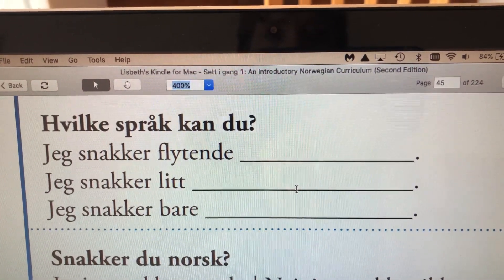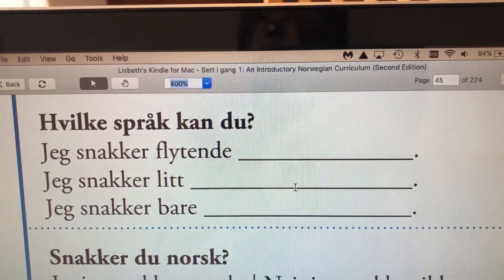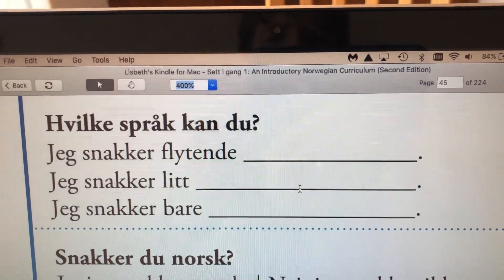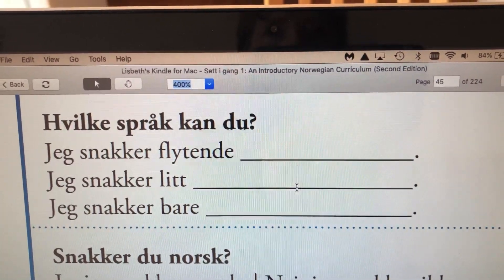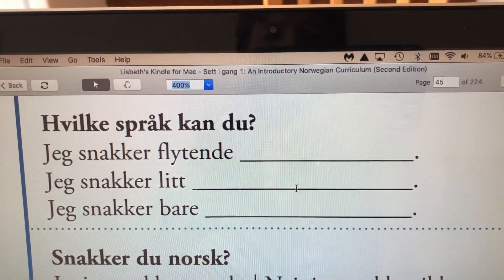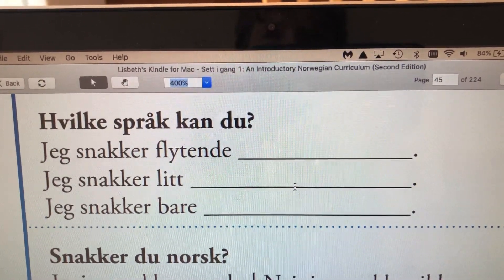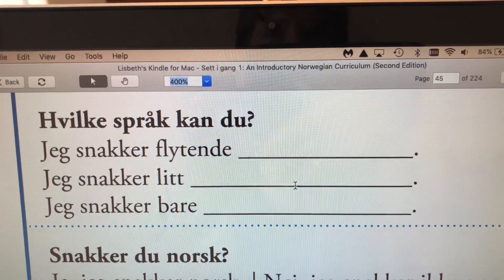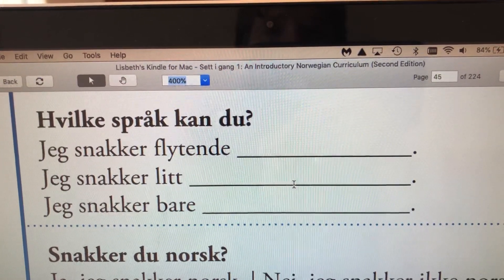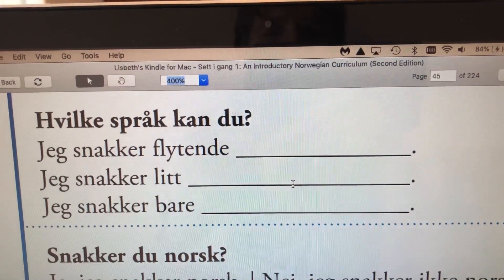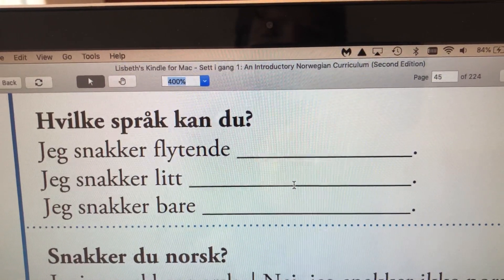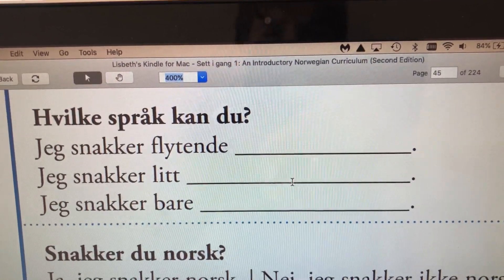Jeg snakker bare norsk, which means I only speak Norwegian — I don't know any other languages. So in other words, jeg snakker bare norsk. I only speak Norwegian.